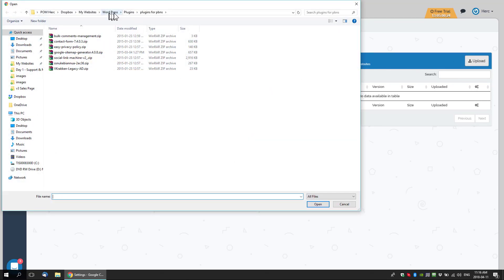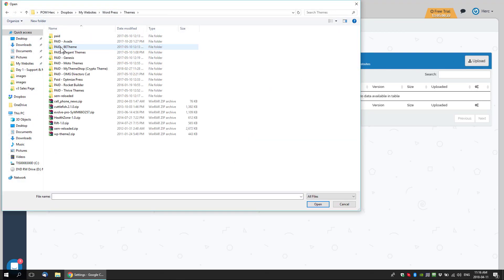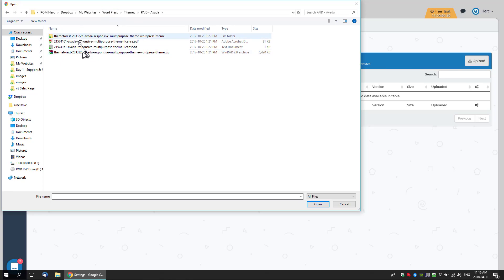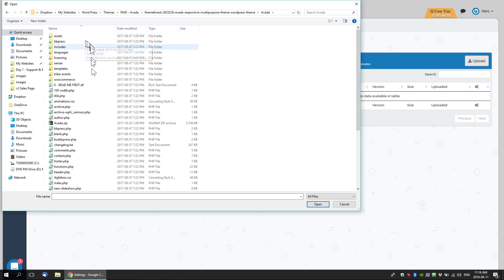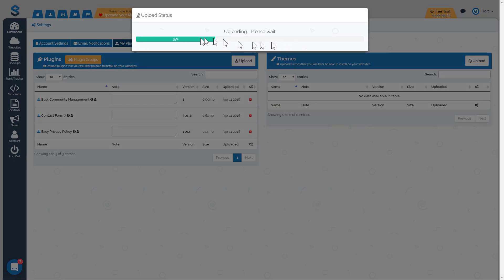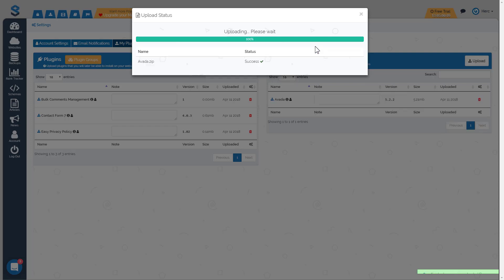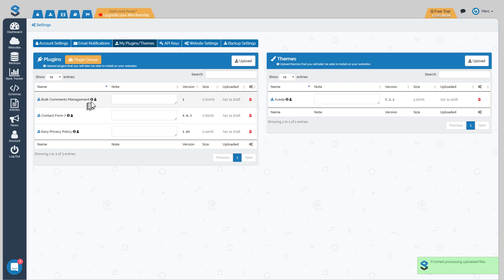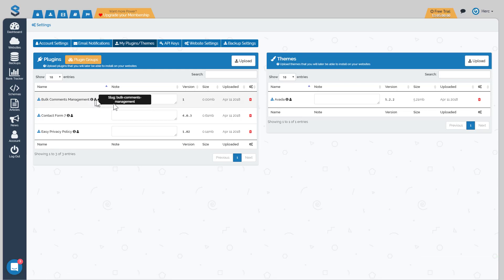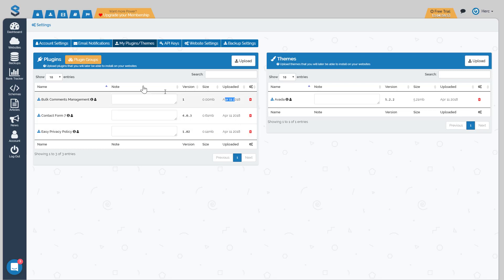For themes, I'll upload a single theme. I'll go back to my WordPress themes folder and select Aveda, a theme I really like to use. It might take a little longer since it's bigger — but there it is. For each item you can see the plugin info, its slug, version, size, and when it was uploaded. Now we have some plugins and a theme saved in our repository.